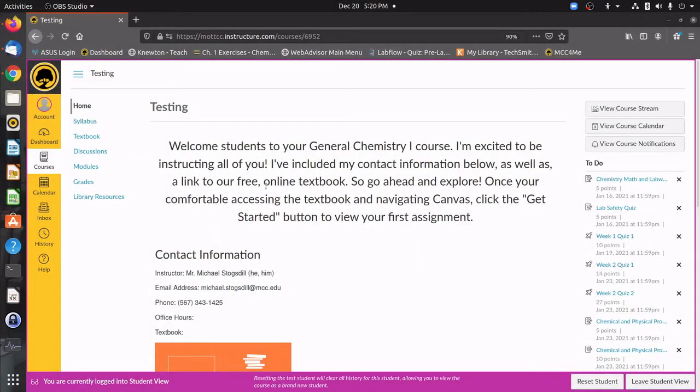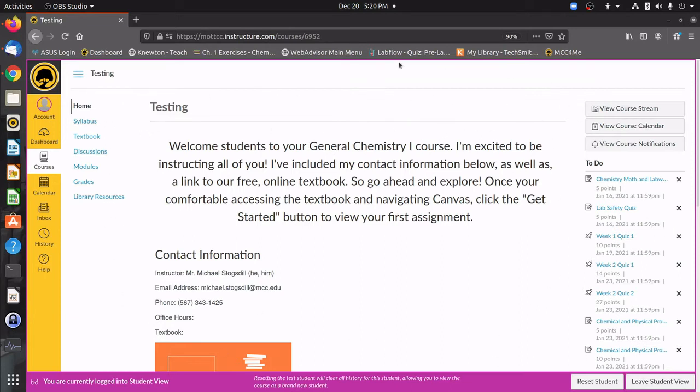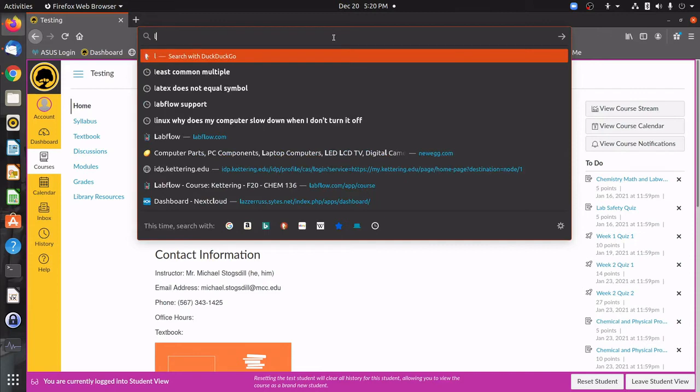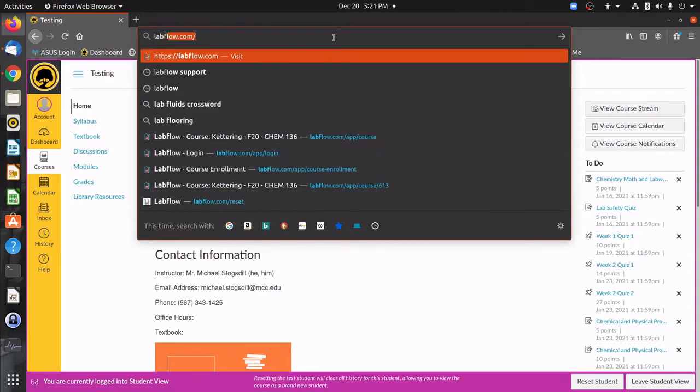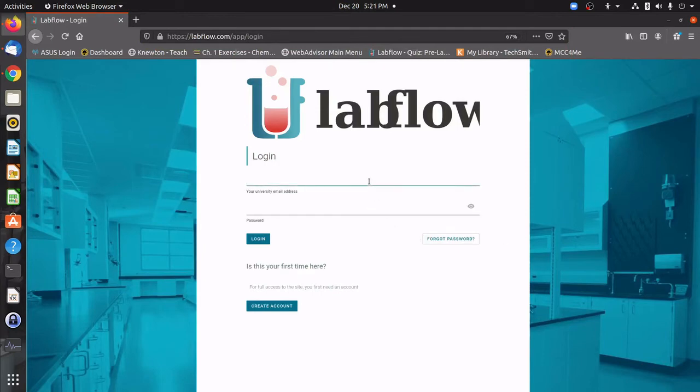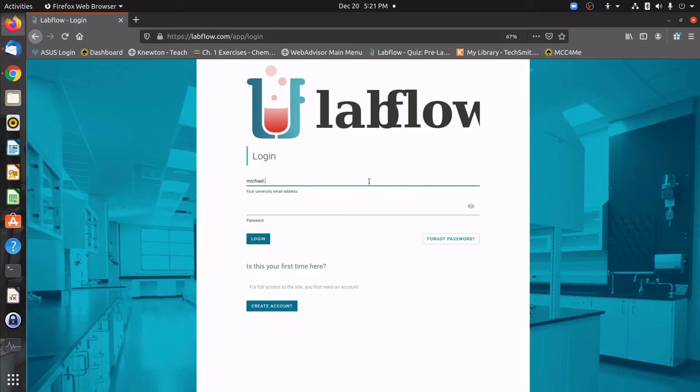The final thing I'd like to show you guys is going to be LabFlow. While everything that we've done so far has been through Canvas, our laboratory activities are going to be done through another website. So the first thing I'm going to do is I'm going to navigate to labflow.com and I'll be dropped down to the LabFlow login site. Up here I'm going to input my MCC university email and then password that I was given by LabFlow.